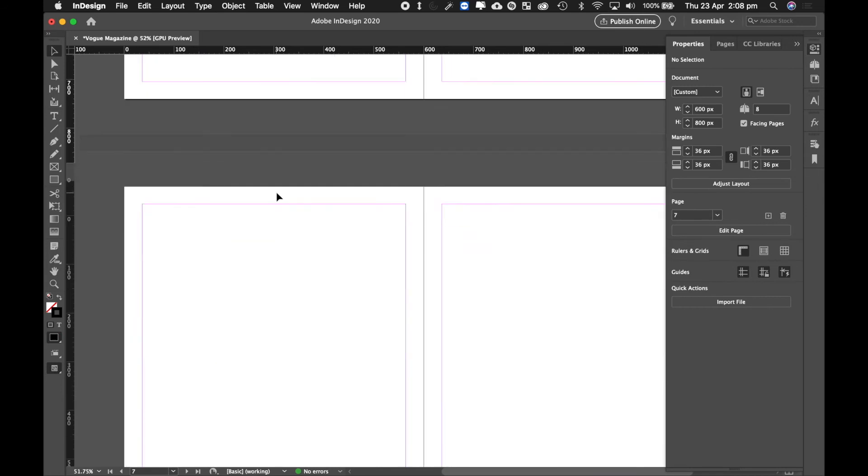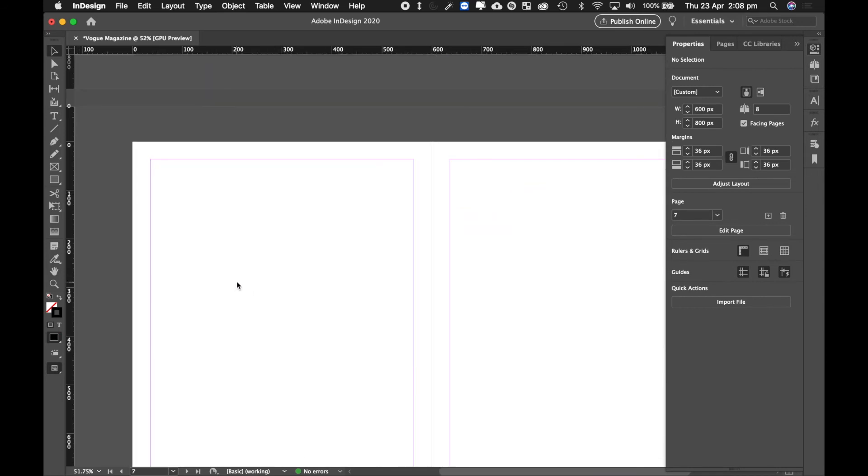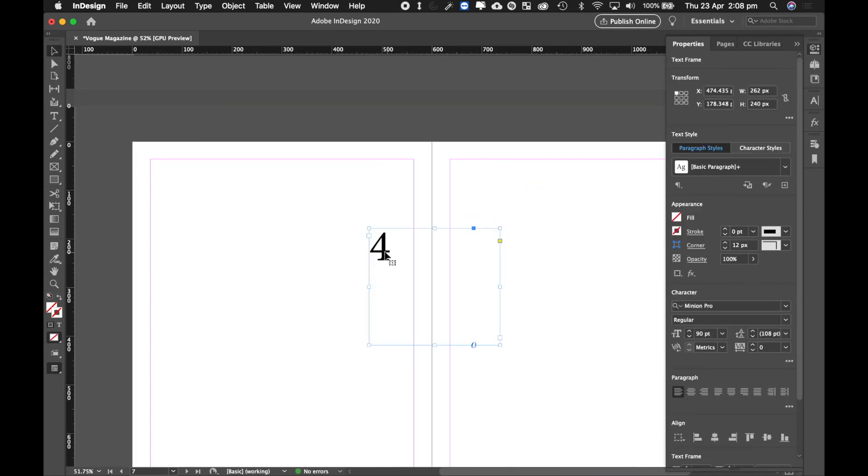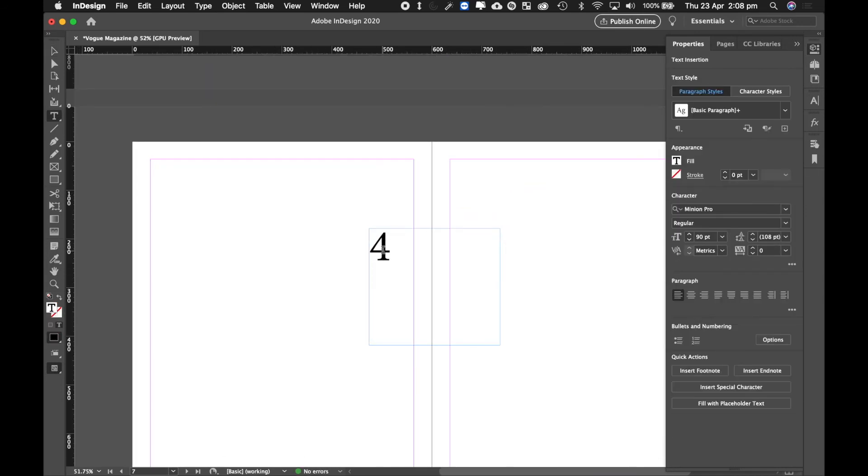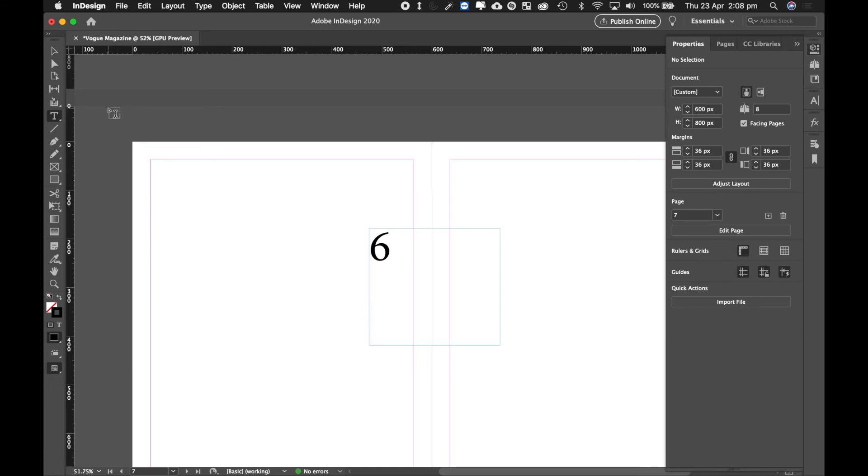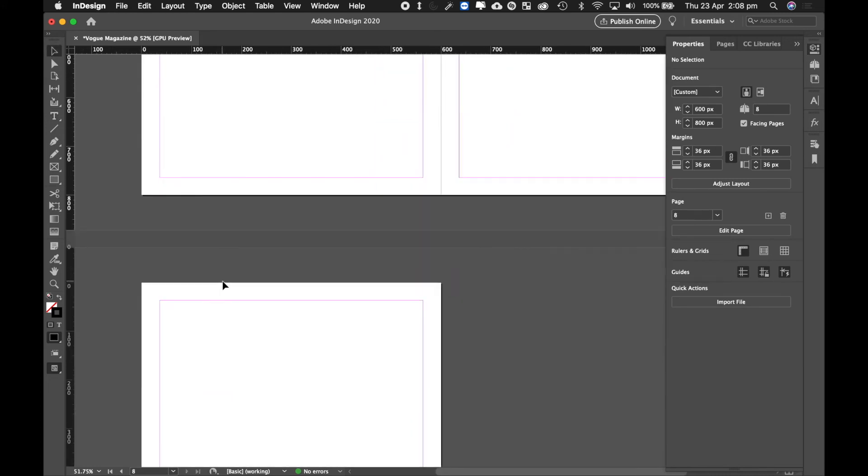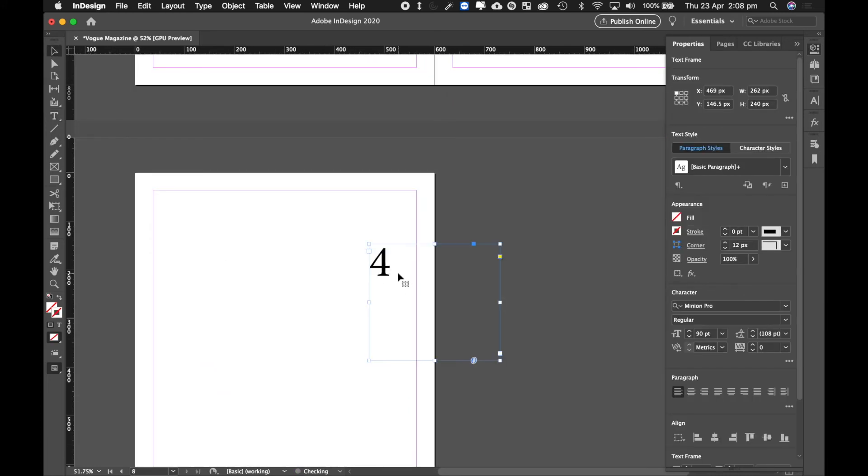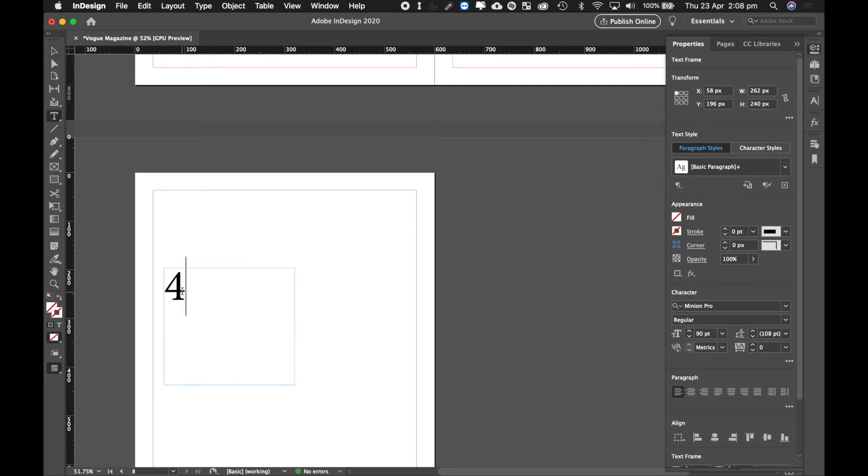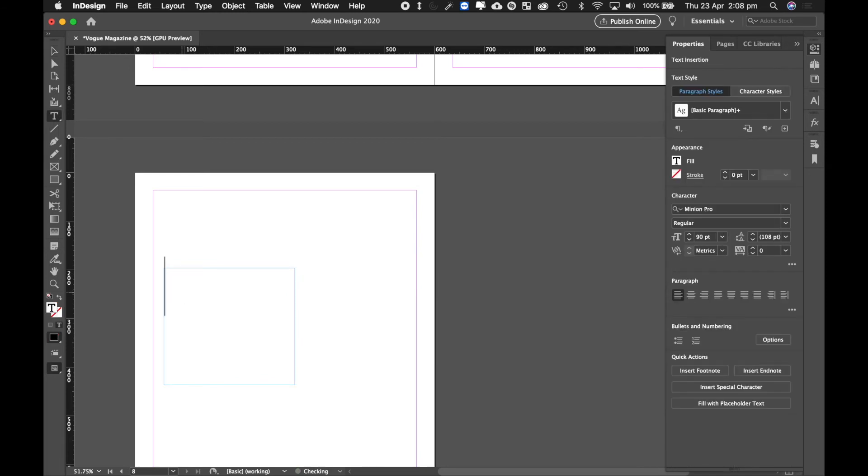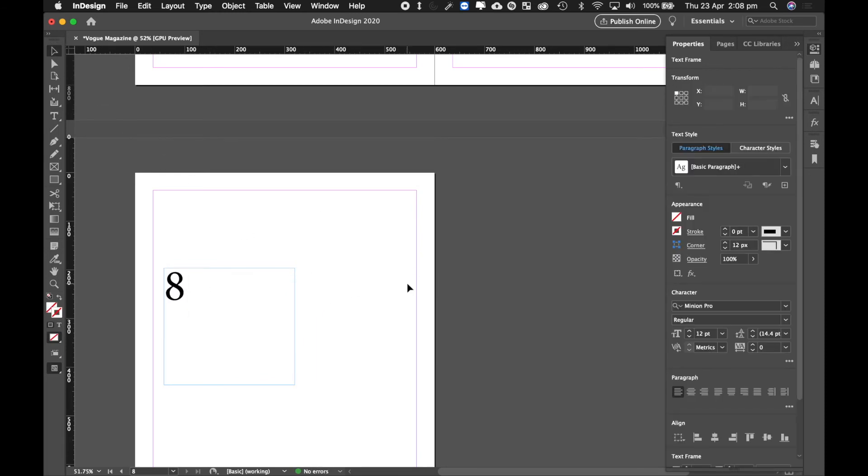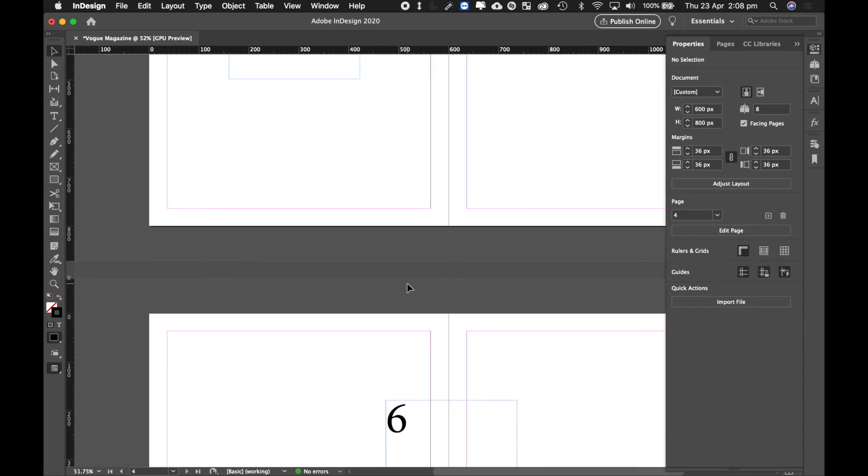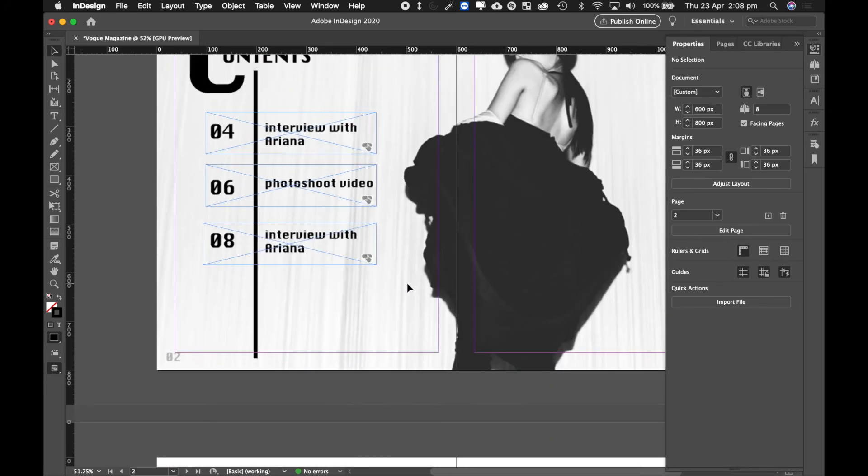I am then going to do that for page 6 and page 8. Now you guys don't have to do this, but I just want to show you so you can see it working.